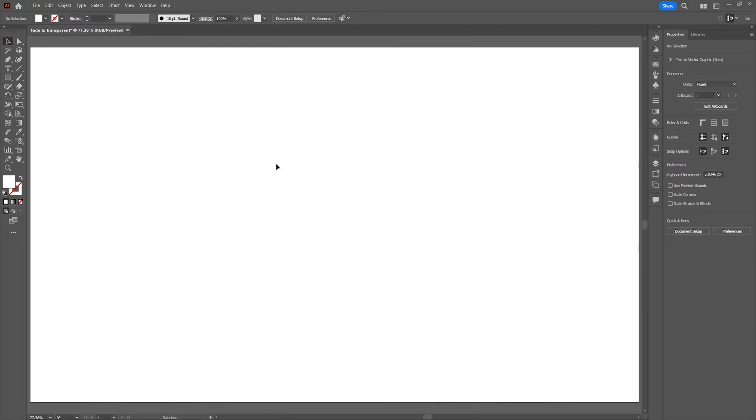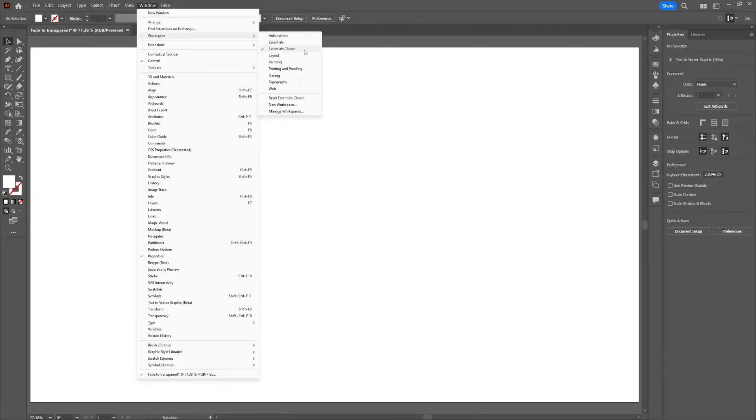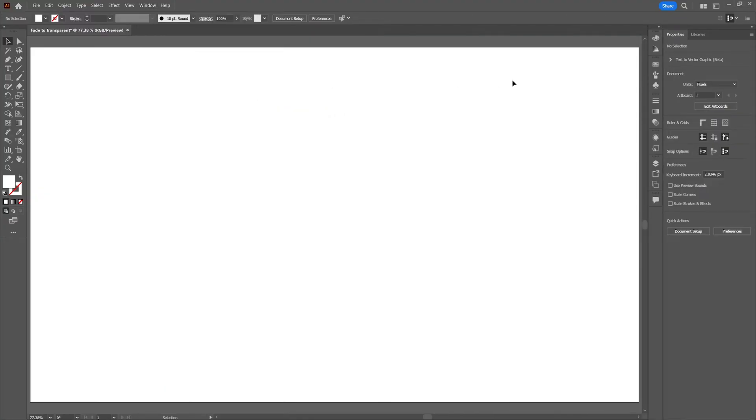Before we get started I'll show you what settings I'm on so you'll have the exact same to follow along. I'm on the essential classic workspace. Resetting the workspace will make your screen look like this.